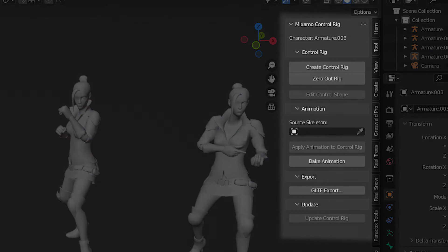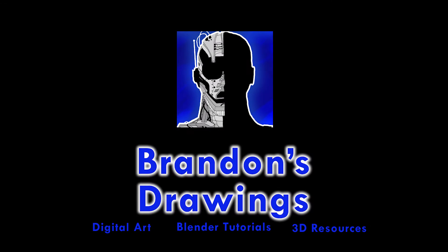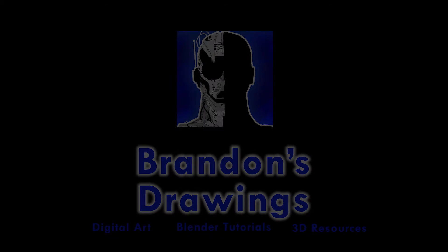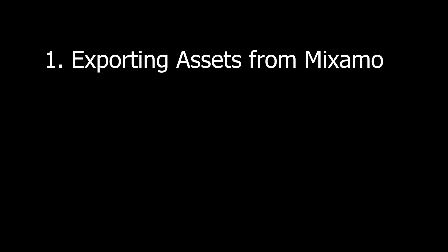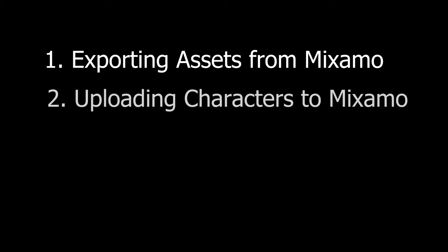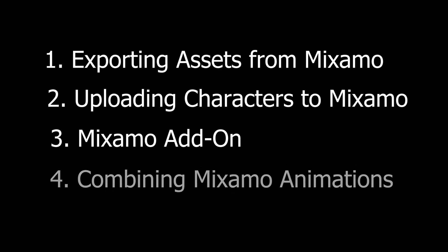And they've now created a Mixamo add-on for Blender to make the two work together even better. We are going to quickly cover exporting Mixamo characters and animations into Blender, then how to upload your own character to Mixamo for animation and or rigging. We will look at the Mixamo add-on, and then the fun part, how to mix and combine Mixamo animations inside of Blender.